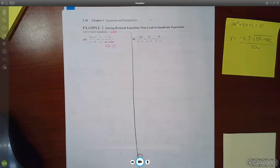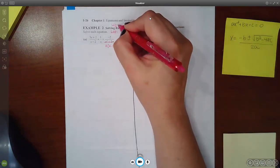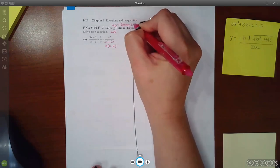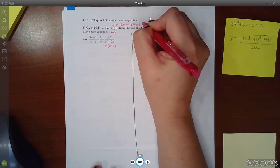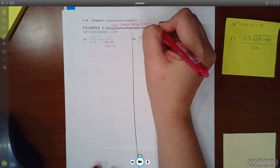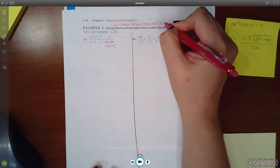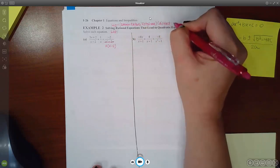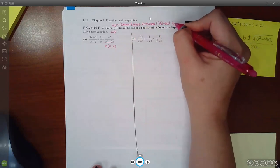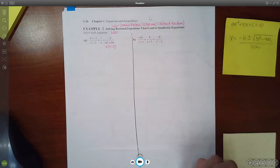So for the LCD, remember what it is. LCD is the common factors listed once and then the distinct factors. Distinct is just a fancy word for different — each one that is different.